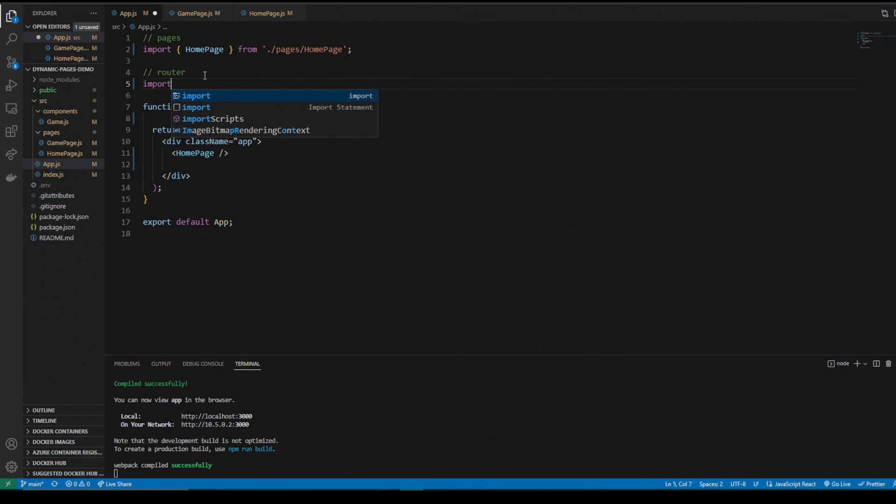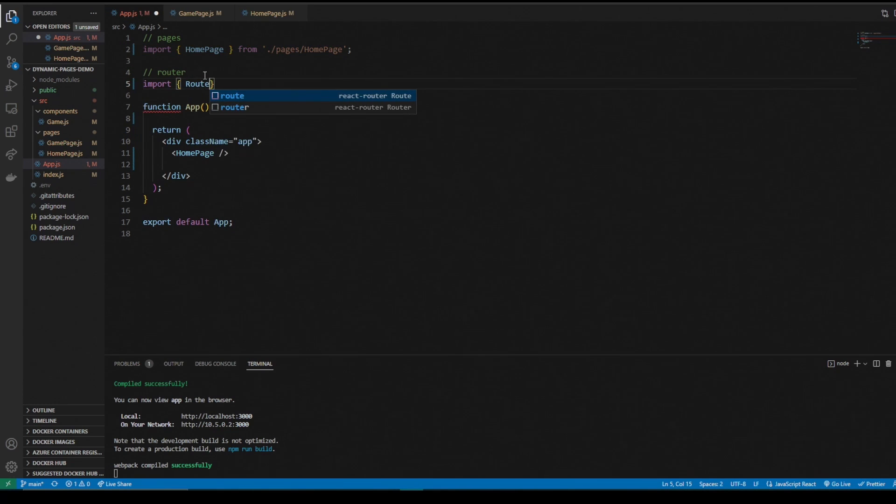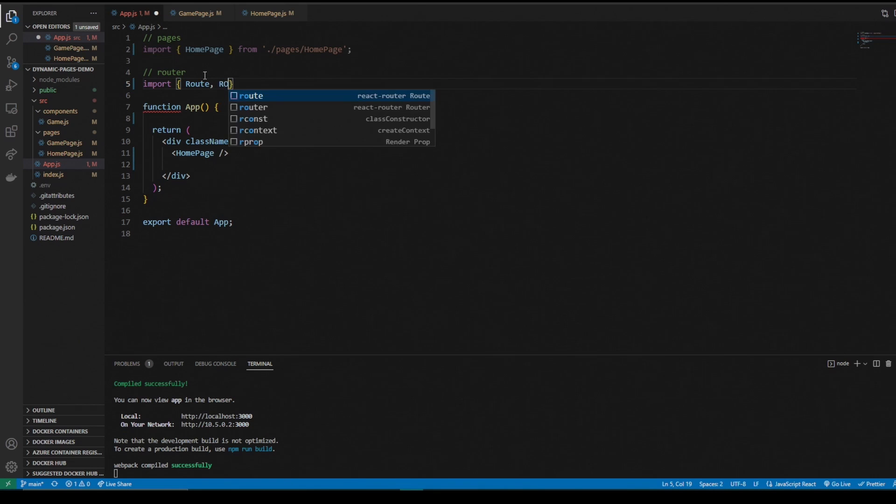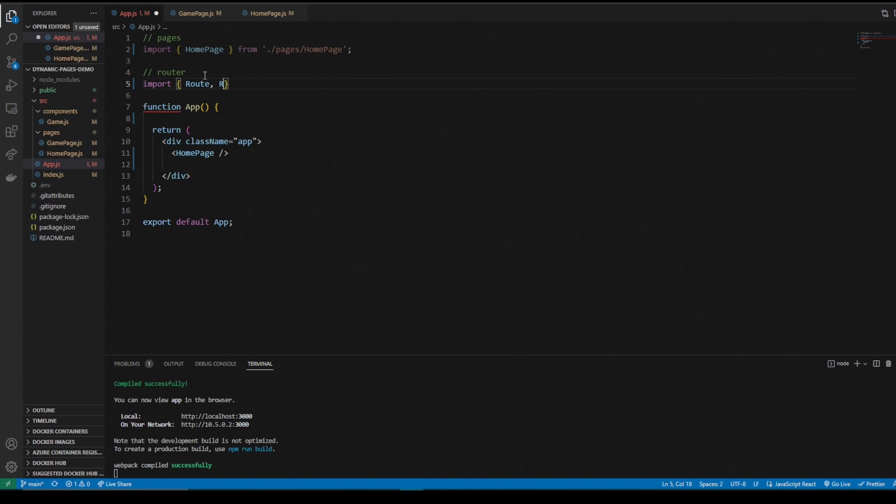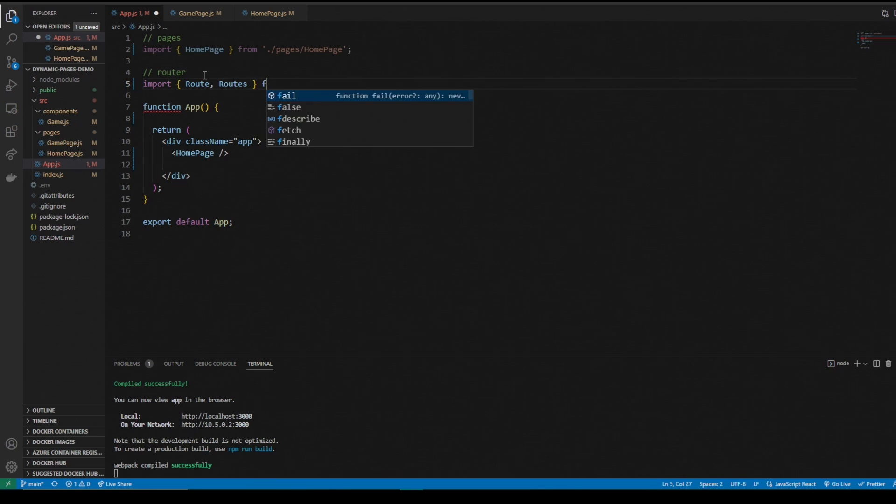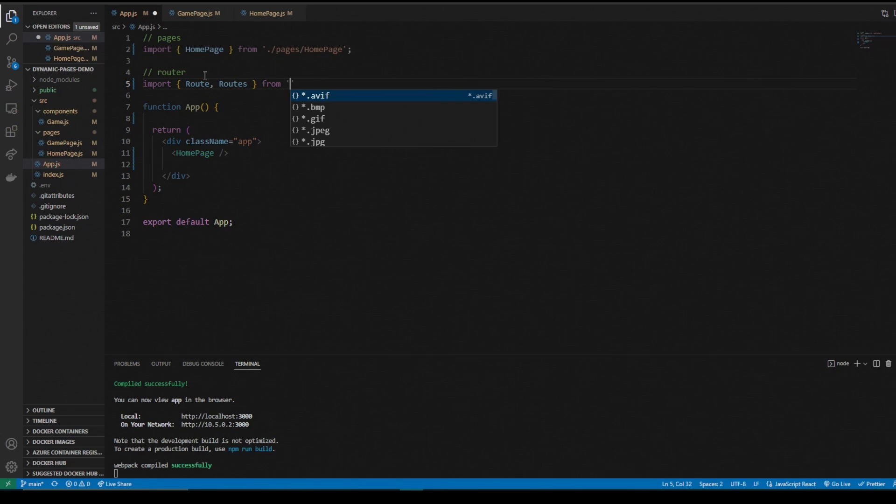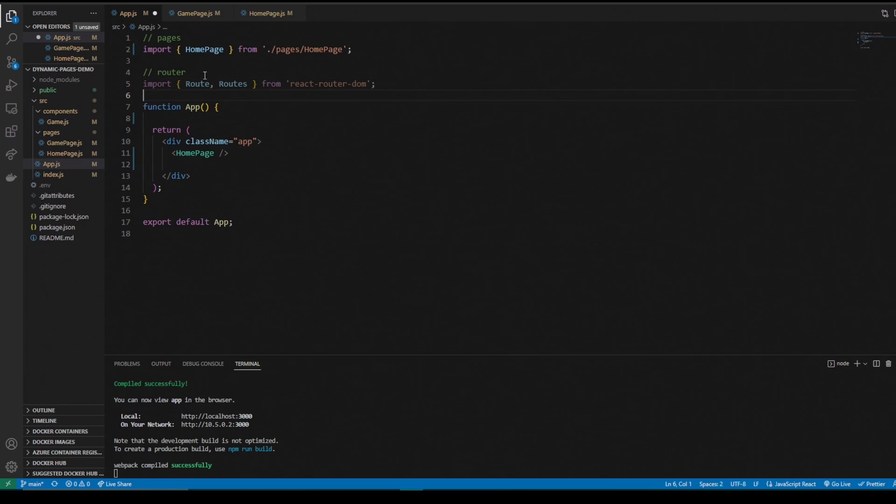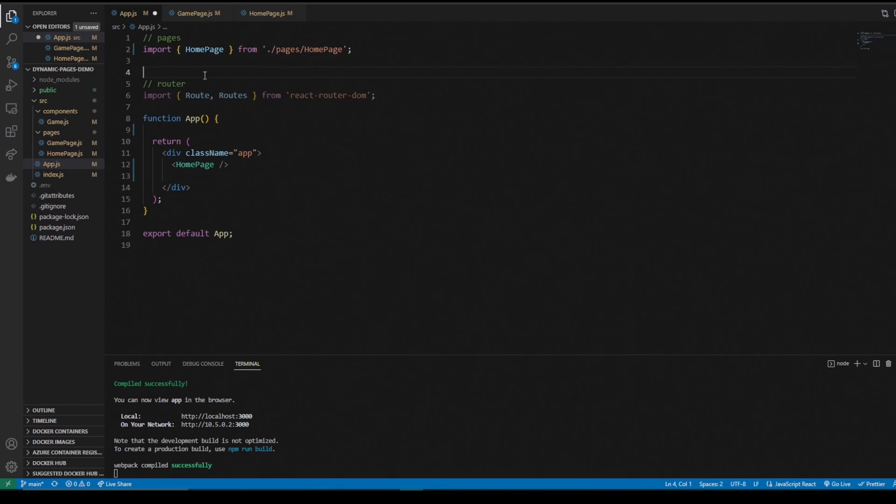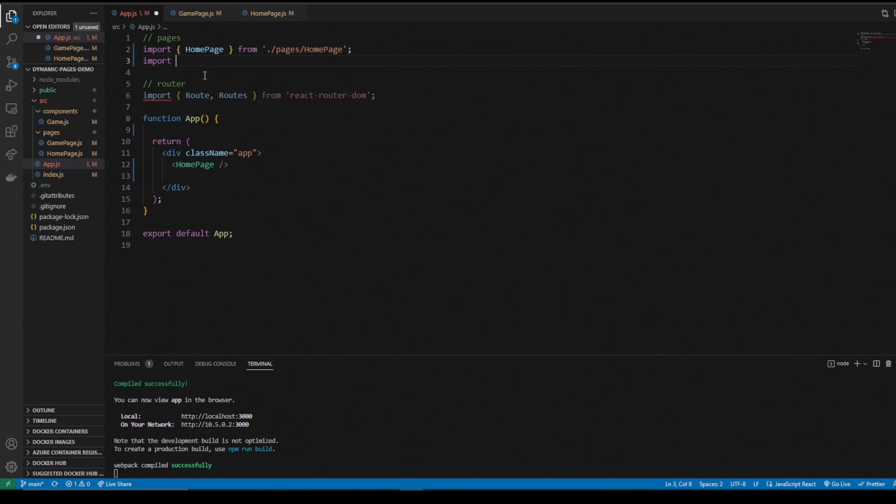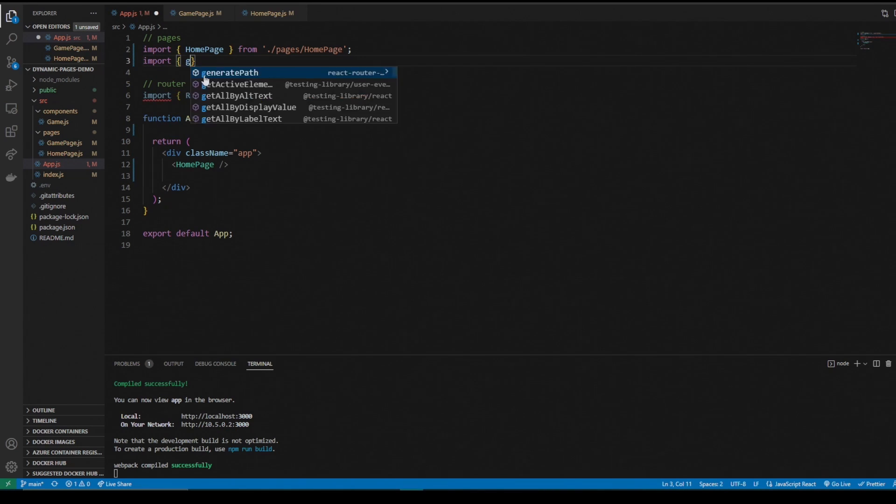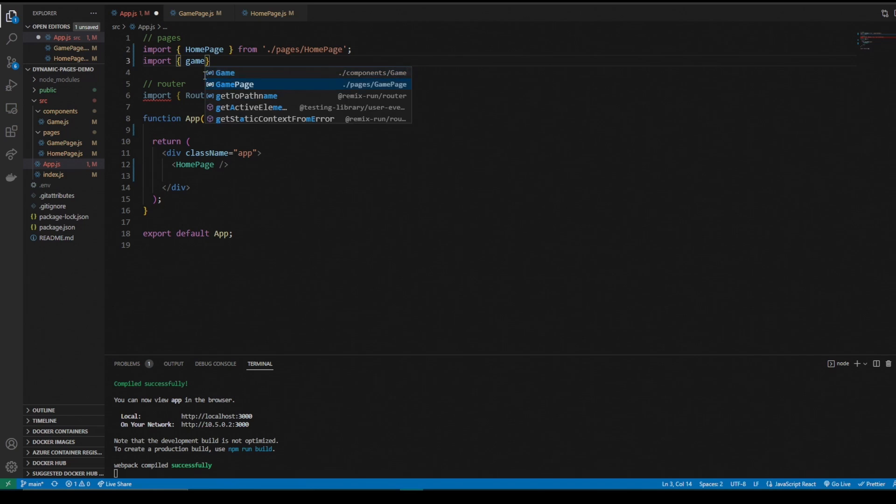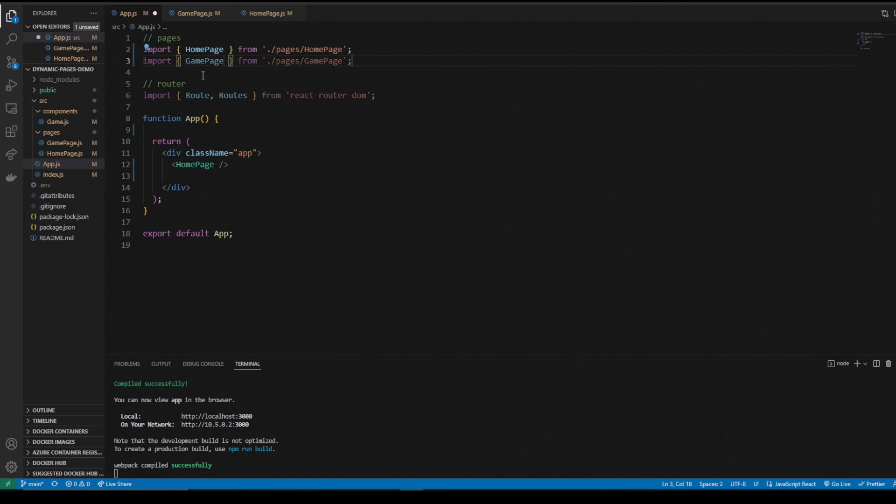What this NPM package is going to do is let us navigate the DOM, navigate our page pretty much, and navigate between pages. So we need to import route and routes from react router DOM. While we're at it, we're also going to import our game page from game page.